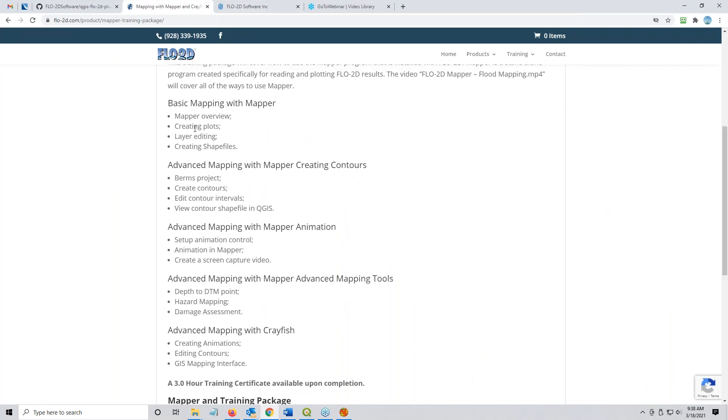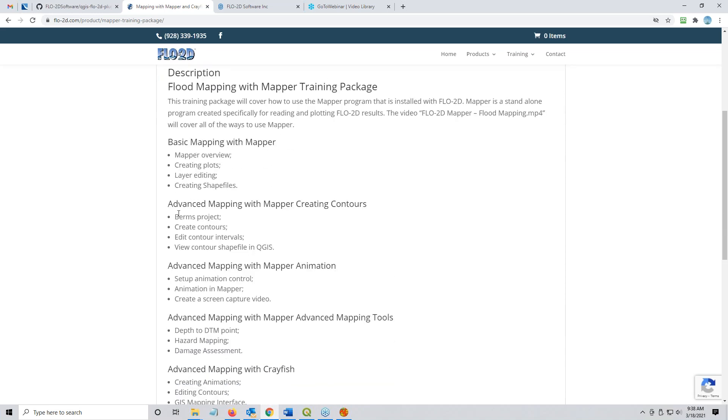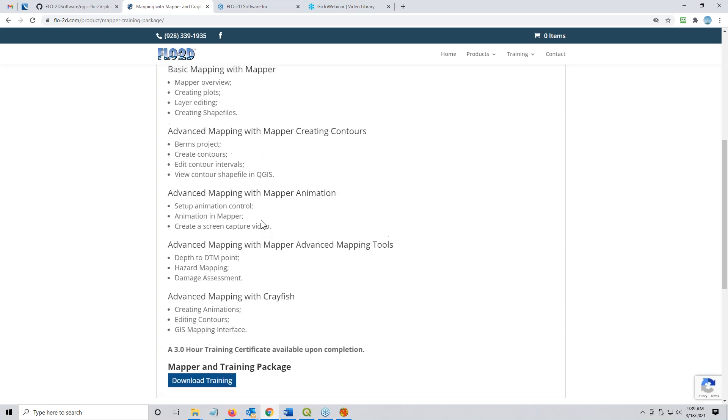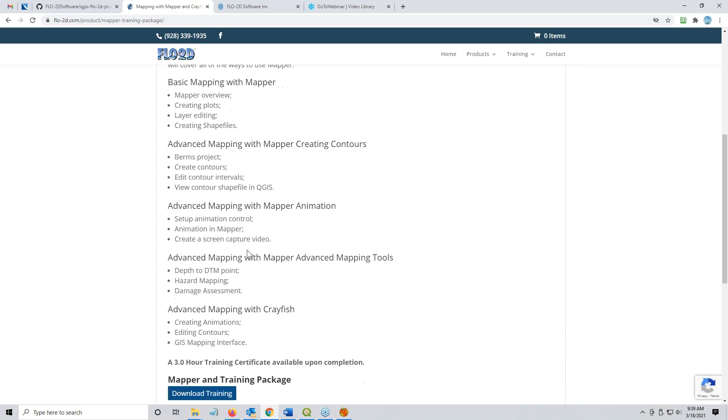If you want a full mapper lesson that just talks about basic mapper, basic mapping with mapper, creating the plots, doing some editing, that's here in my training mapper training package. Advanced mapping helps you do contours, stuff like that, is here. Animation is here, and then advanced mapping for hazard mapping, damage assessment, depth to DTM points, stuff like that is here. There are tutorials, lesson six of the workshop lessons is all on mapper and it's practically its own book.